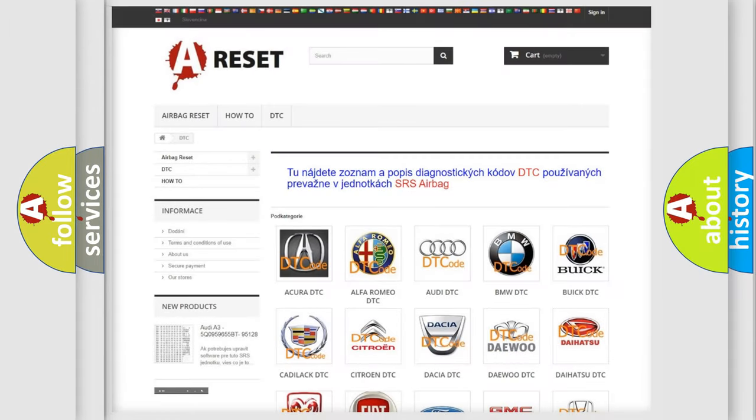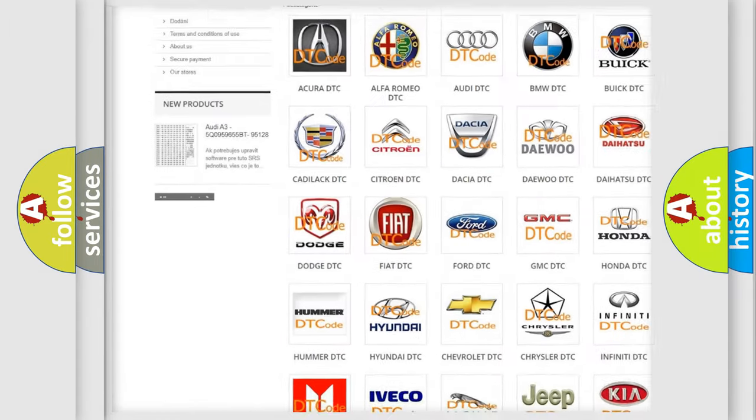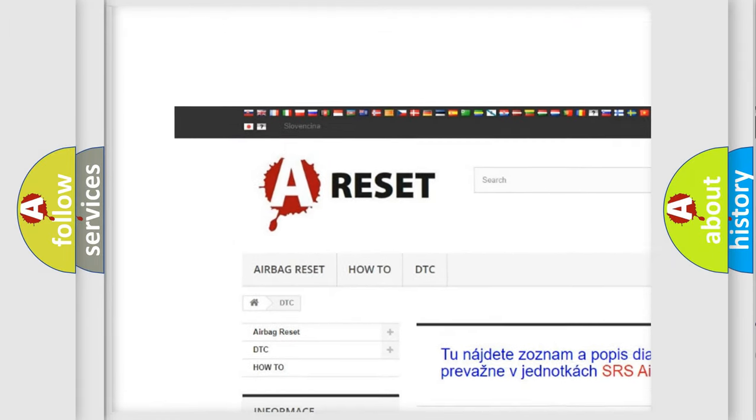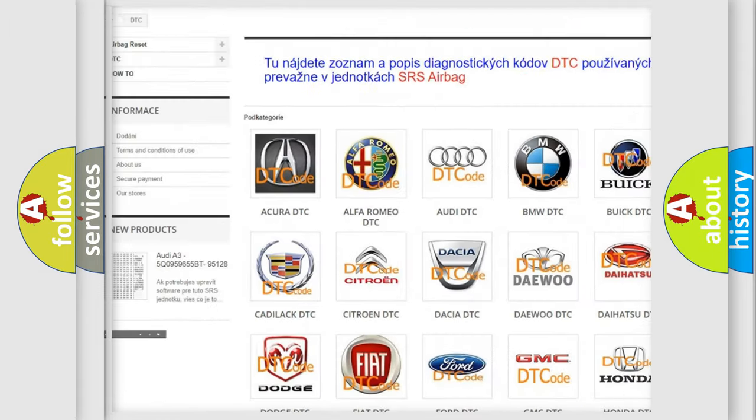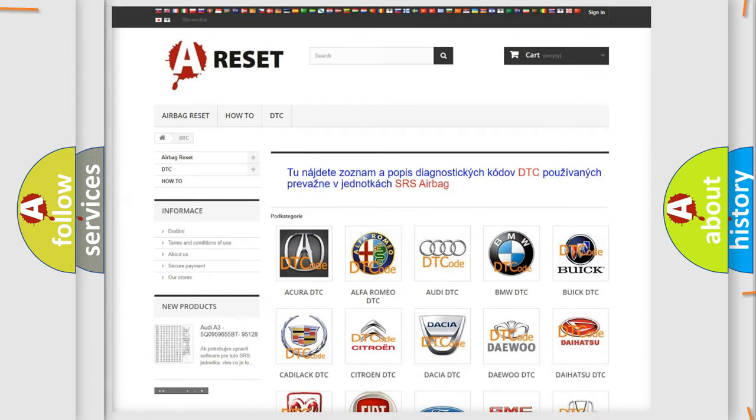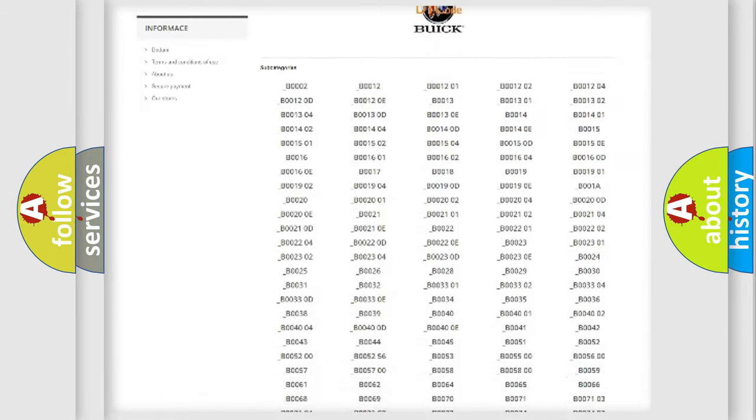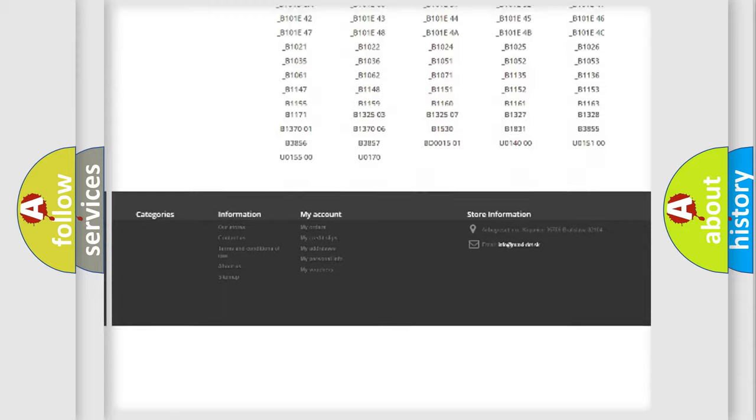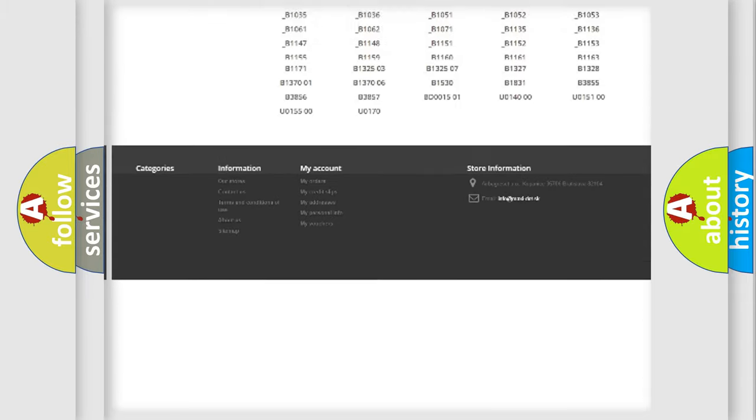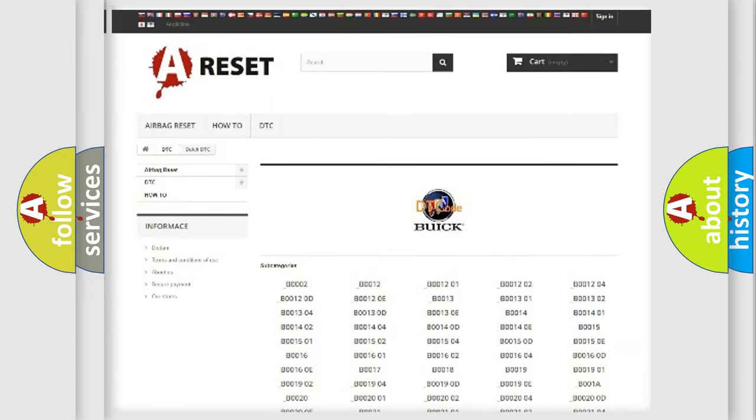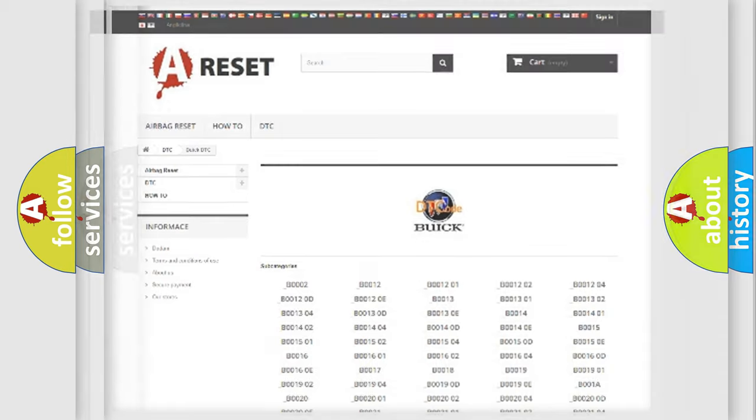Our website airbagreset.sk produces useful videos for you. You do not have to go through the OBD2 protocol anymore to know how to troubleshoot any car breakdown. You will find all the diagnostic codes that can be diagnosed in Buick vehicles, and also many other useful things.